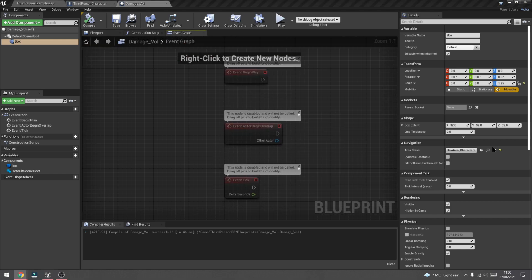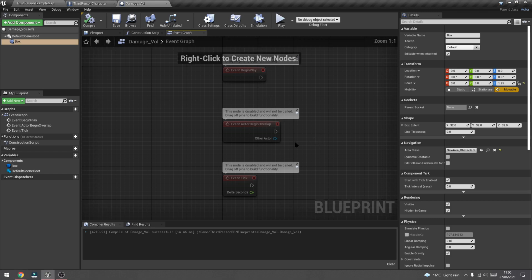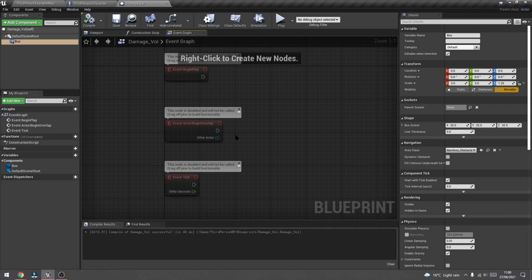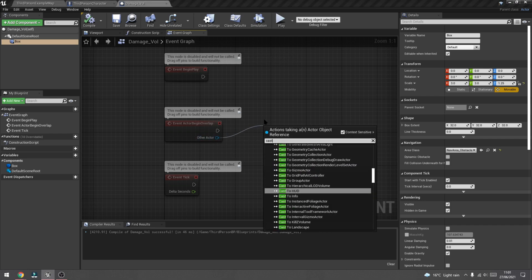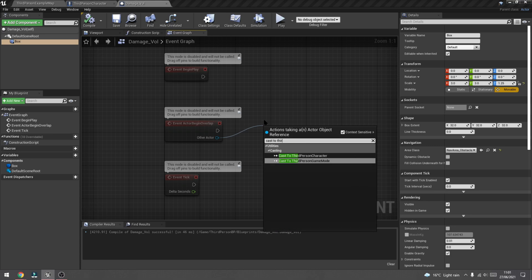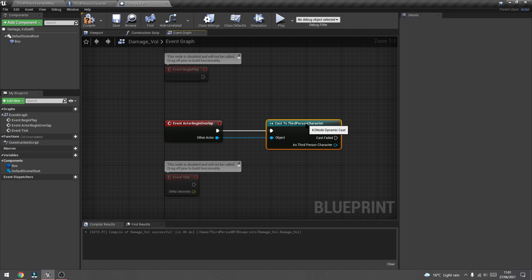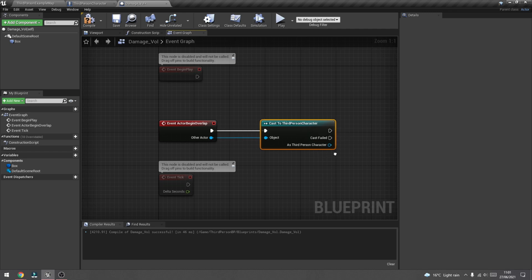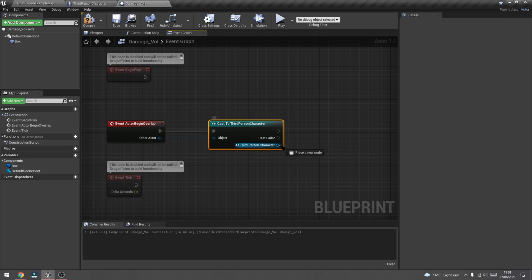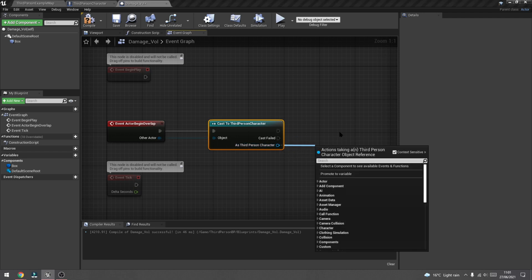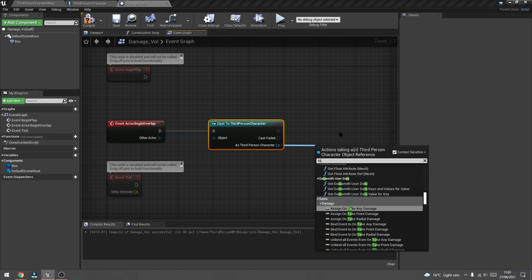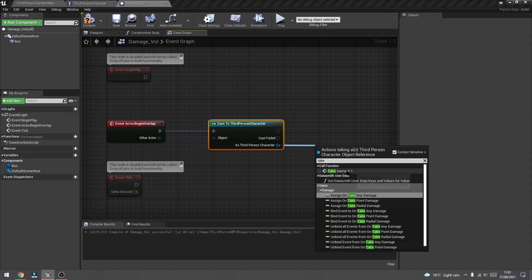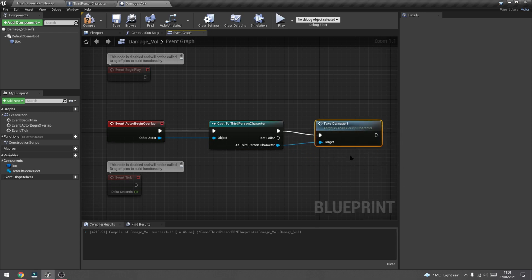Going back into the damage volume blueprint, go to the event graph tab at the top. We're going to use the event 'actor begin overlap' — we won't need event begin play or event tick for now. Drag out from other actor and cast to third person character. I know a lot of people don't like casting, but for now I'm keeping it simple. Then as the third person character, we're going to call the take damage 1 function we created — type in take damage, select that function, then hit compile and save.